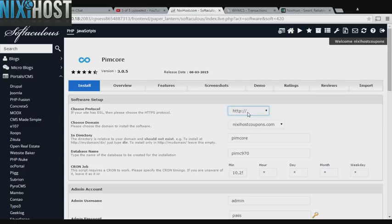If you have an SSL certificate, you can change the protocol to HTTPS. Otherwise, leave this default.